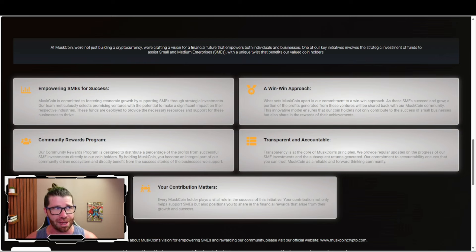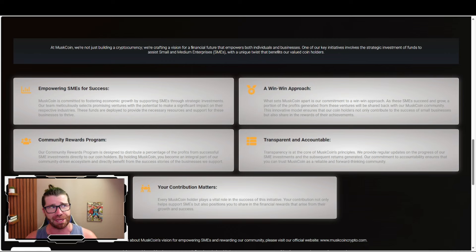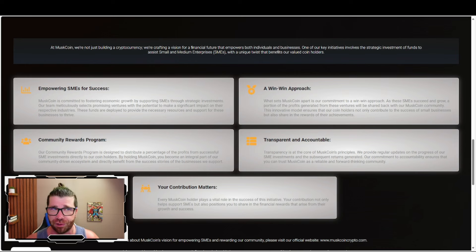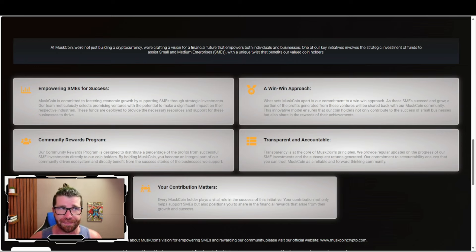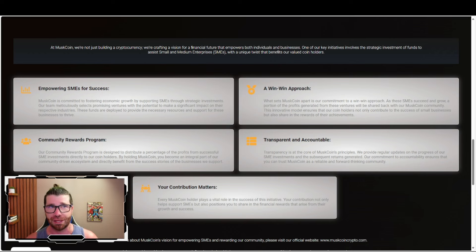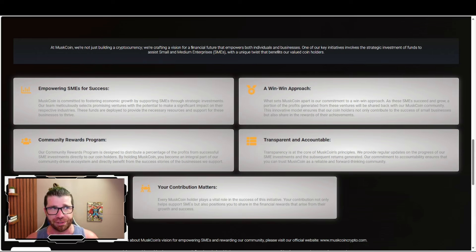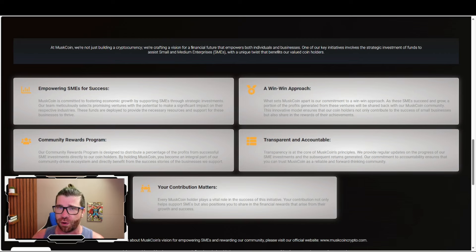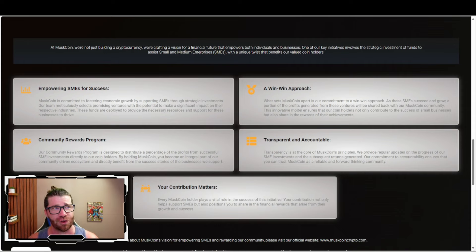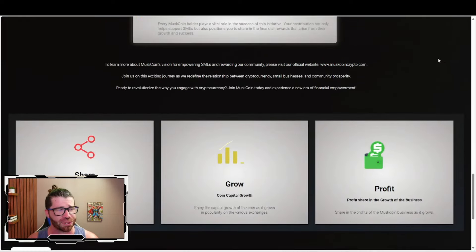What sets Muskcoin apart is their commitment to a win-win approach. As these SMEs succeed and grow, a portion of the profits generated from these ventures will be shared back with the Muskcoin community. This innovative model ensures that coin holders not only contribute to the success of small businesses but also share in the rewards and achievements.